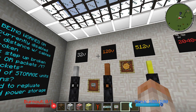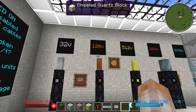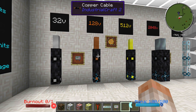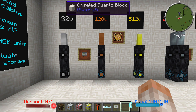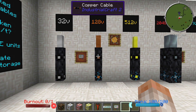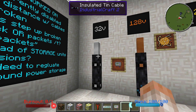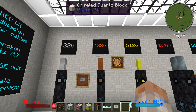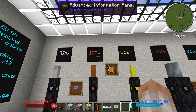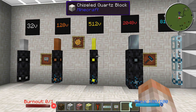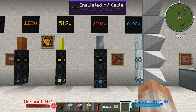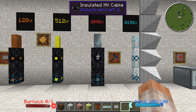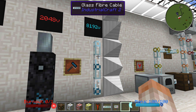Up top I have the different amounts of power that these cables can have flowing through them. The tin cable only allows 32 EU per tick to go through it. Next is 128 for copper, 512 for gold, 2048 for HV cable, and finally a whopping 8192 for the glass fiber cable.